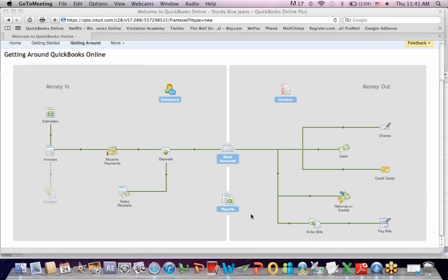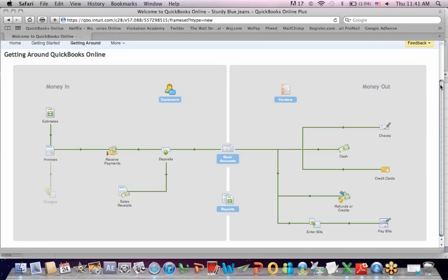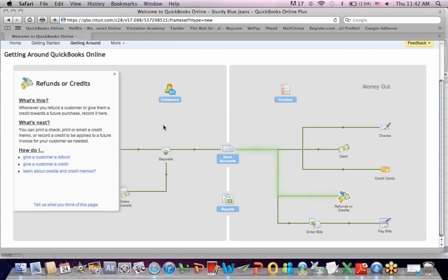You can get checks, cash in the door, and credit cards. Down in the bottom corner, refunds and credits: when you refund a customer or give them a credit toward a future purchase — for example, if they have a $100 credit and buy a $500 item, the $100 credit reduces the amount they owe. Sometimes you refund customers because of a mistake, an error, the wrong item, or a defective item. Or a credit — maybe they overpaid. That's refunds and credits.